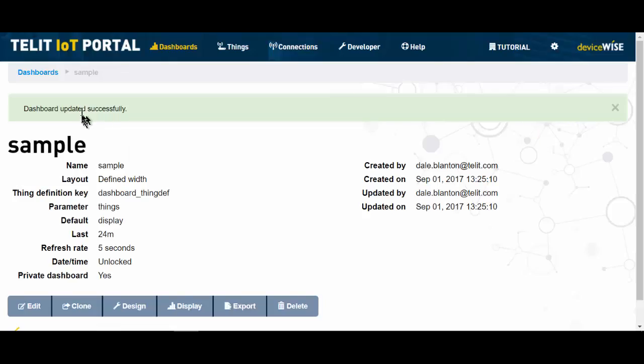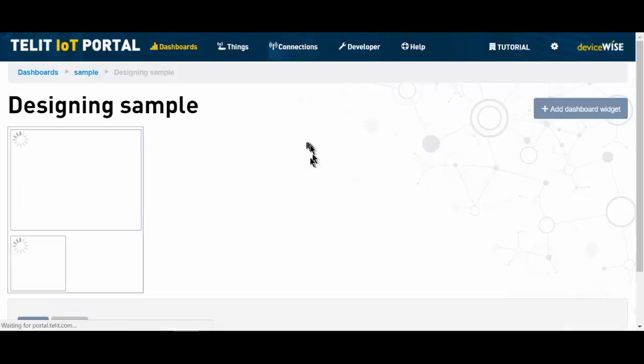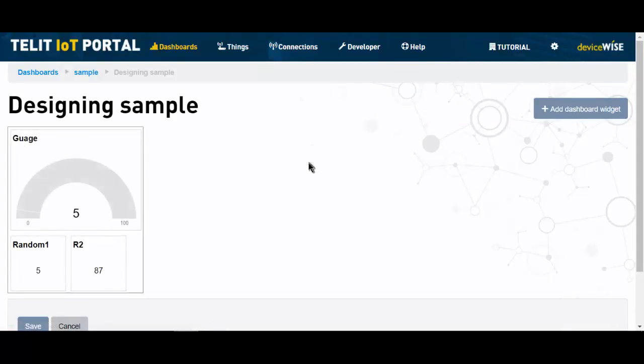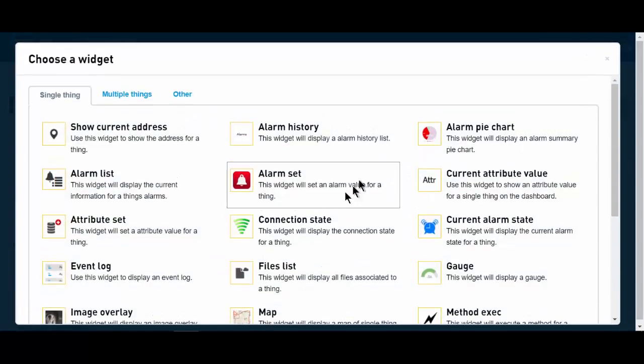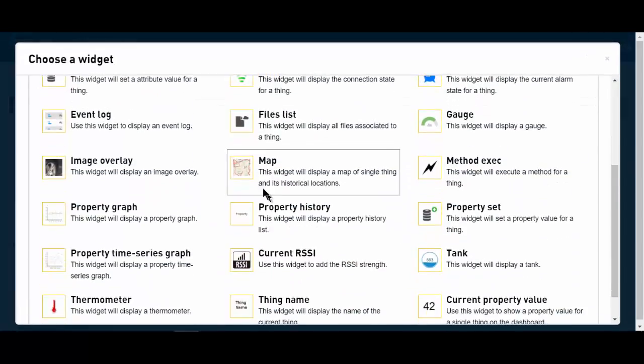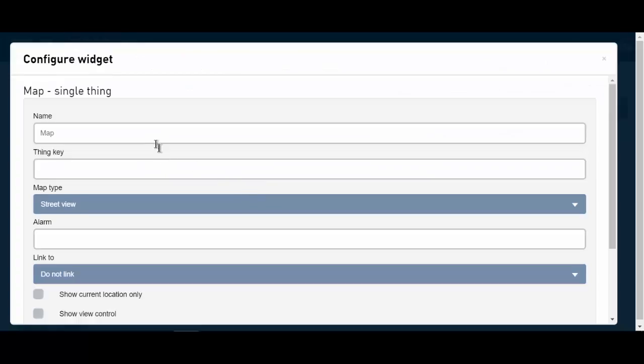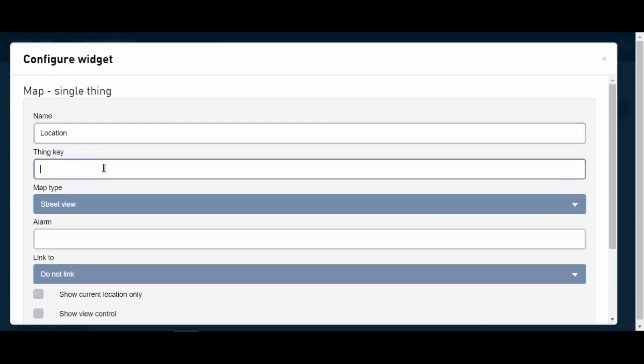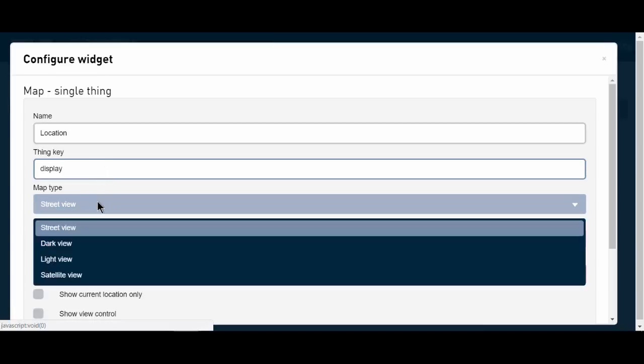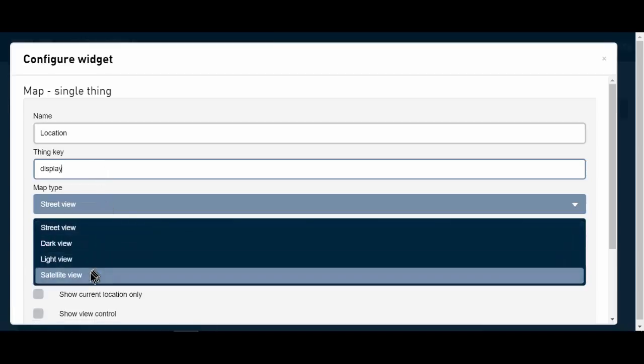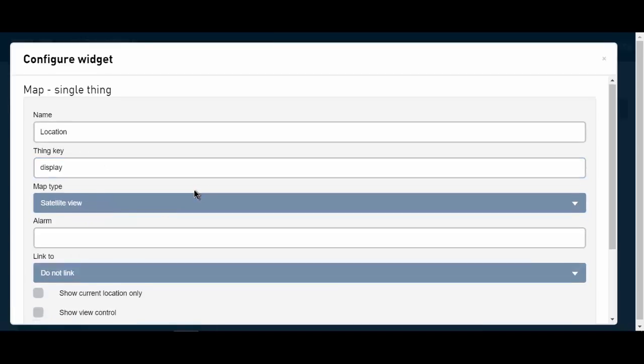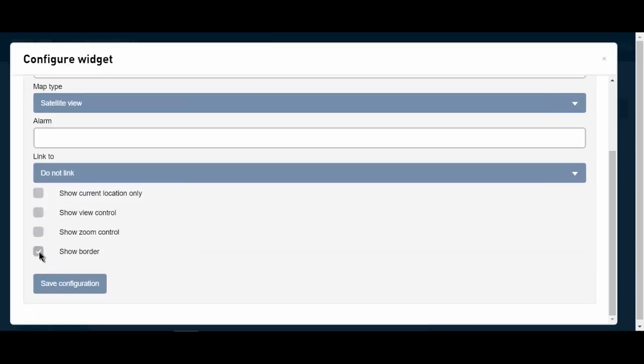The last widget I'm going to add is going to be a map widget that will show us the location of our thing. So, add dashboard widget, map, and you can see here there are several options. All of these are detailed in help.devicewise.com. Our thing key is display. I want to see a satellite view. I want to put a border around this, and I want to show zoom control so my users can zoom in.